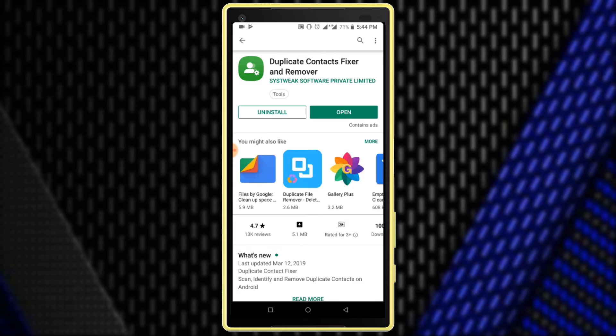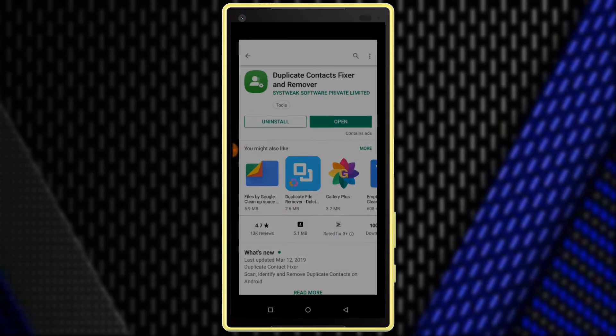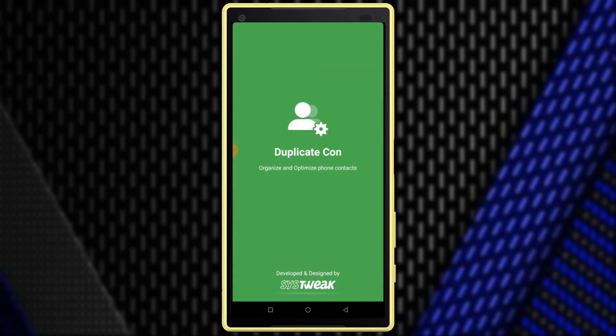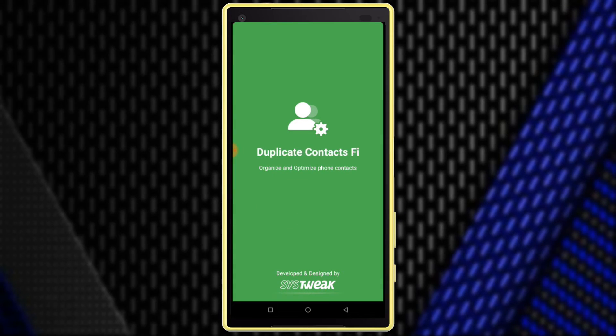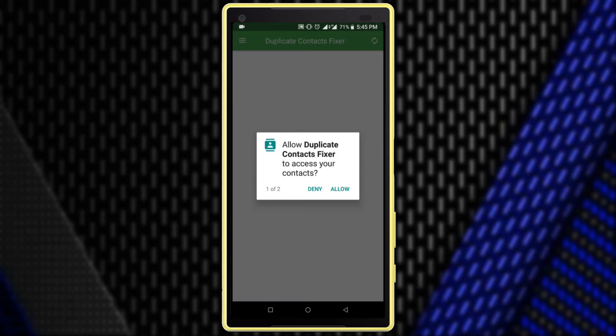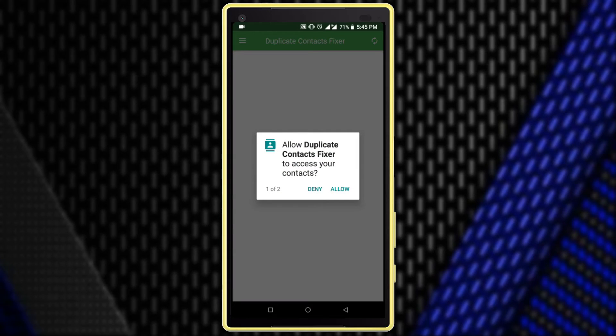After the install, click on the Open button. Click on the Allow option.